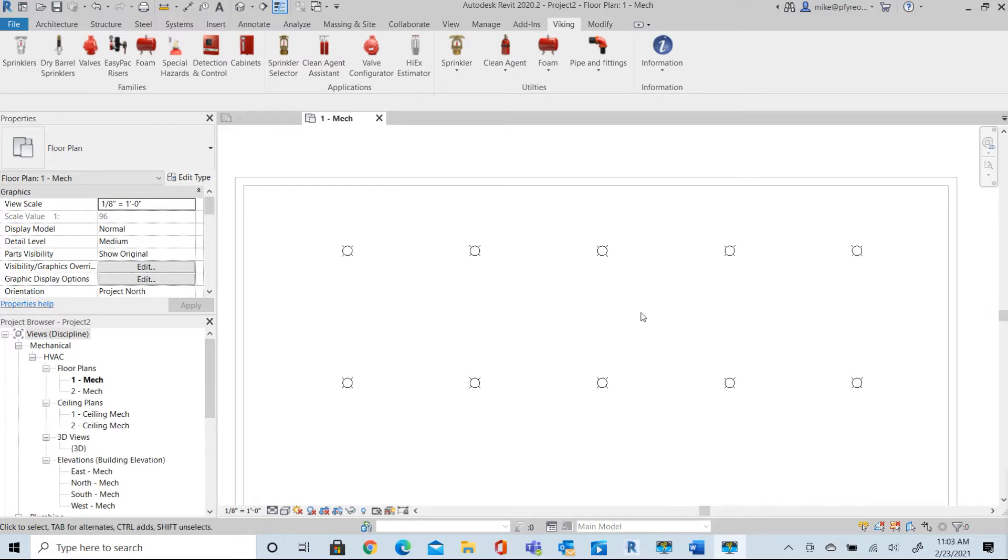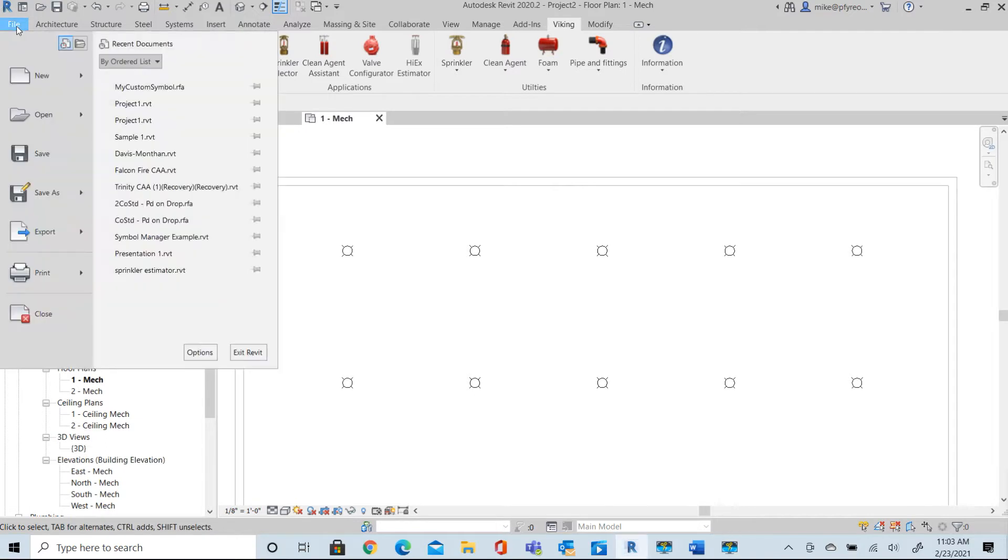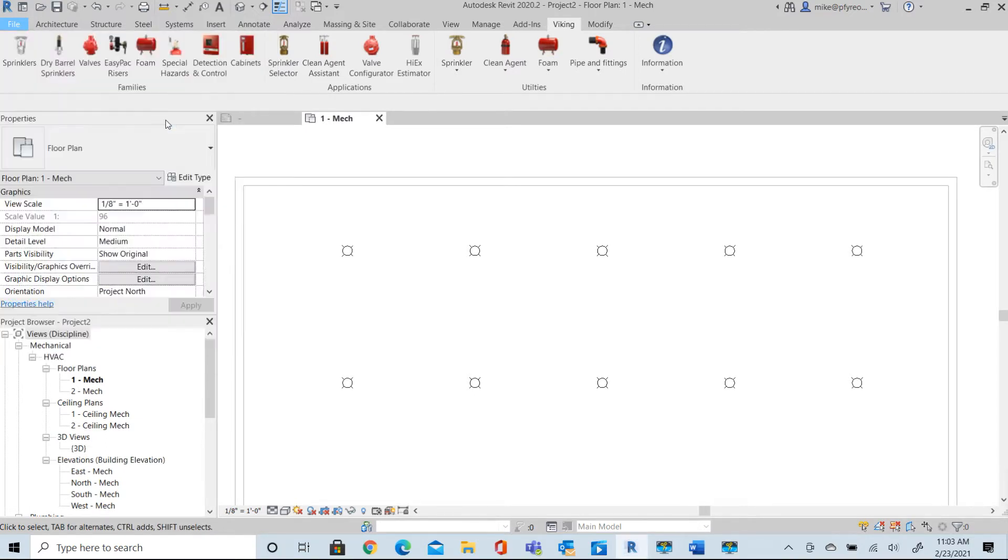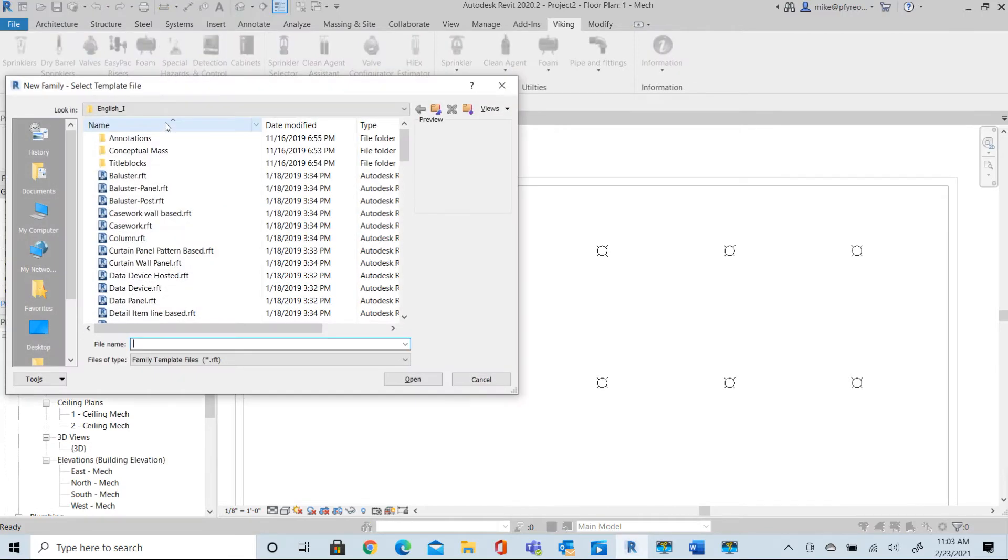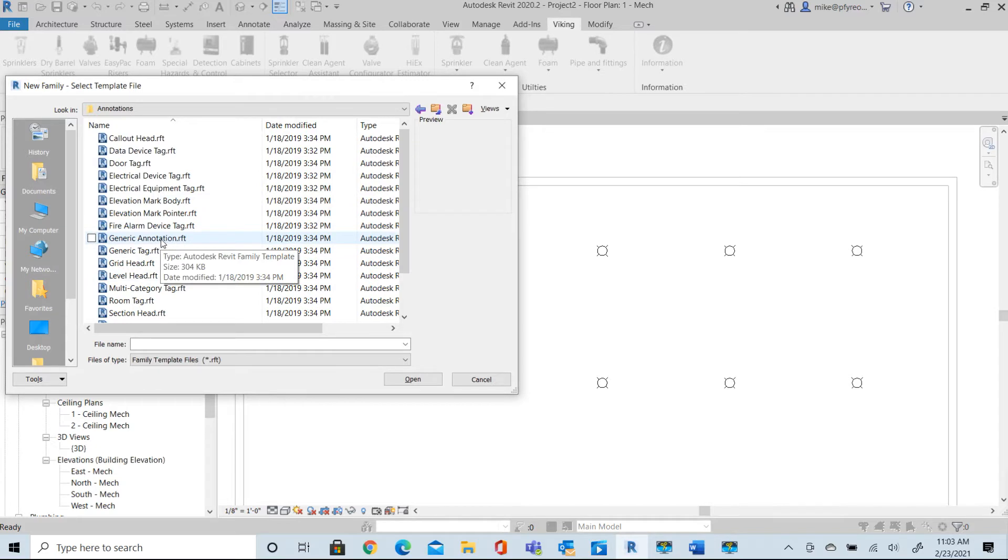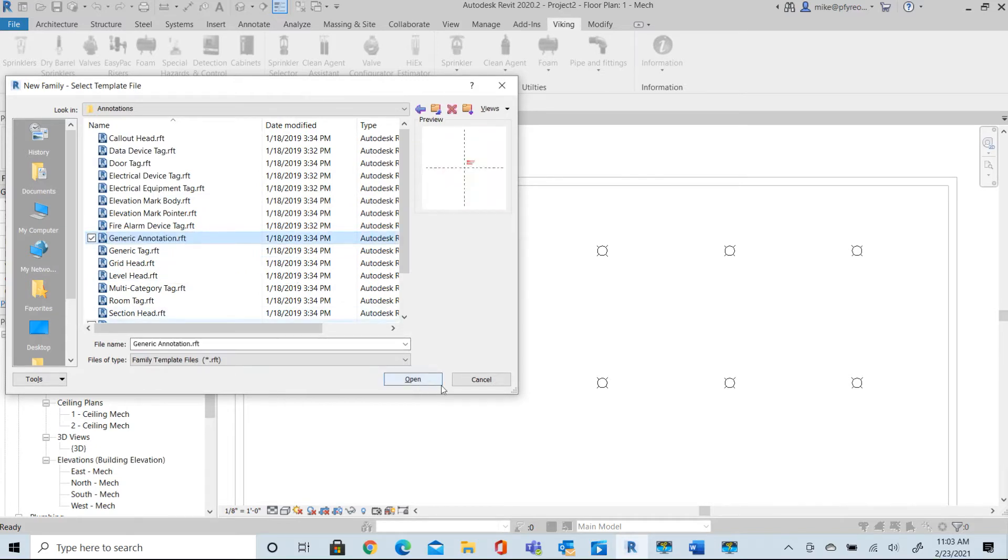So we just start by creating a new family. Start a new family. We'll go to annotation type of family and we'll say this is a generic annotation. Open that.